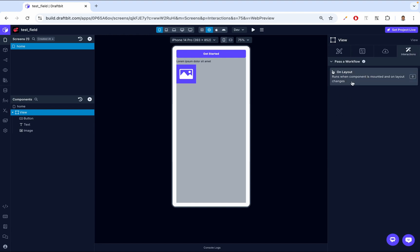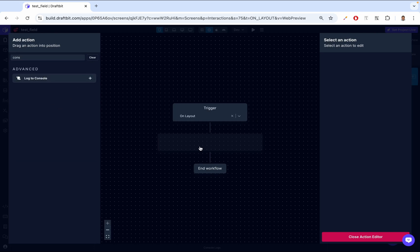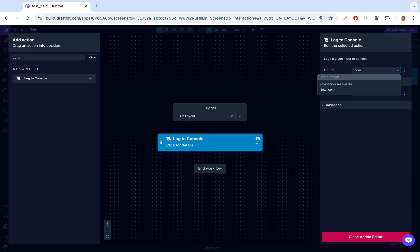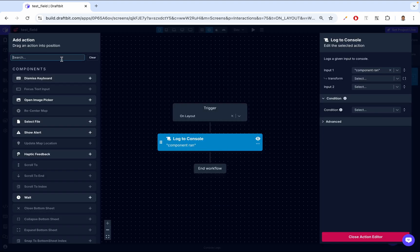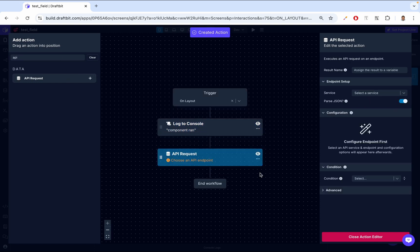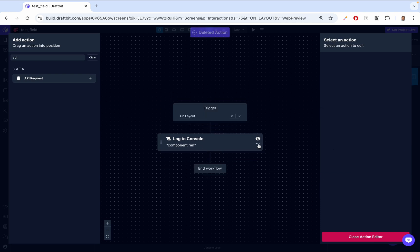At the next step, we have interactions — specifically onLayout. The onLayout interaction in DraftBit is triggered when the layout of a component has been calculated or updated. This can happen when the component is first rendered or if there are changes affecting its size or position. We can come here to onLayout and add a console log — say 'component ran' — and we open our console log and we can see 'component ran' as soon as the component comes onto the screen. Instead of logging to the console, we can have an API request here, so whenever onLayout is triggered, we make a call to the backend and fetch data.